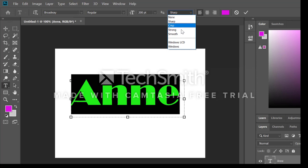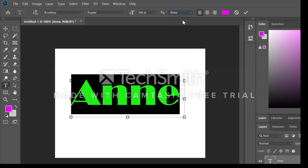I can make it crisp, strong, smooth, or sharp. I'm going to leave that at sharp.